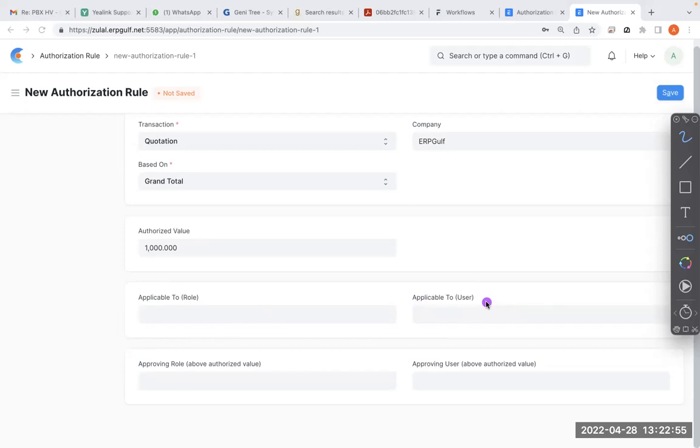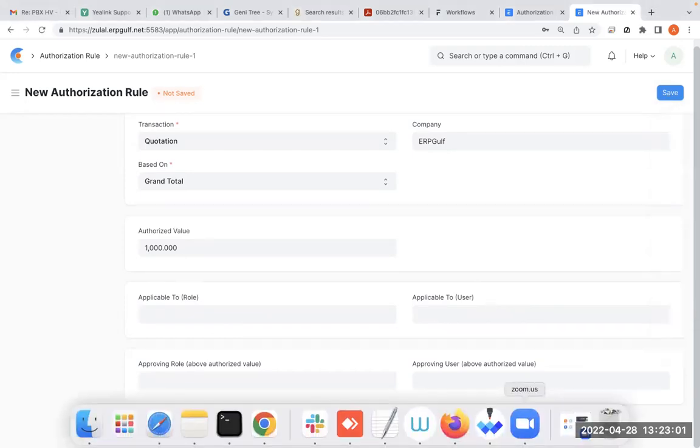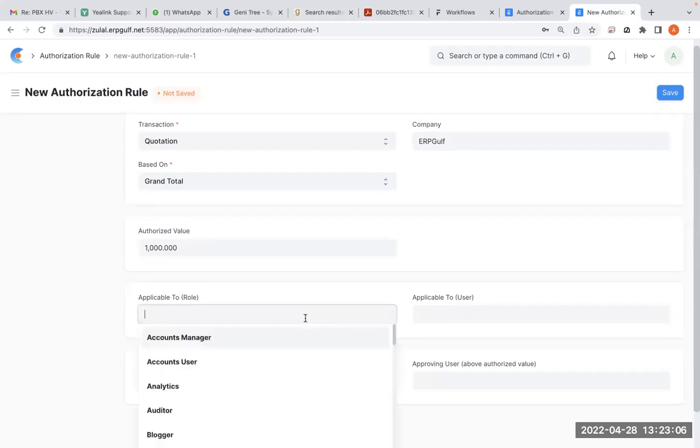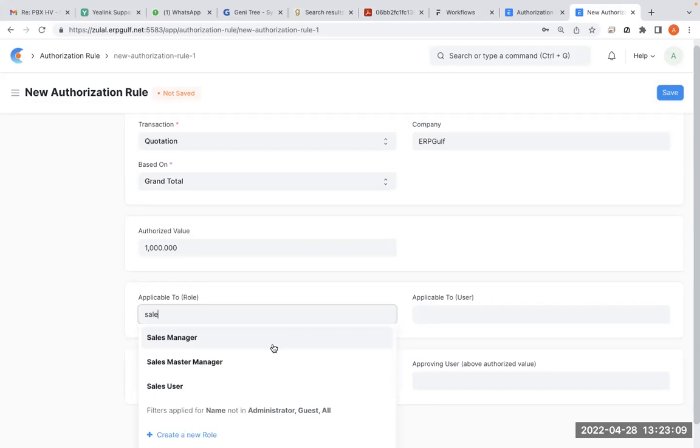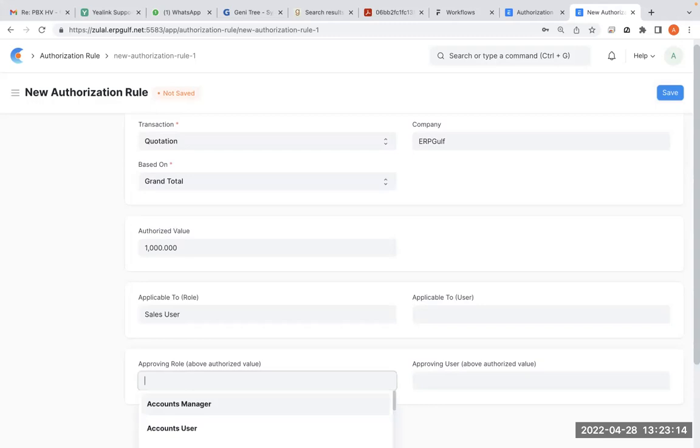So normally you don't give this to a user, normally you give the role. What does it mean? Sales user is applicable to role and approving role is sales manager.